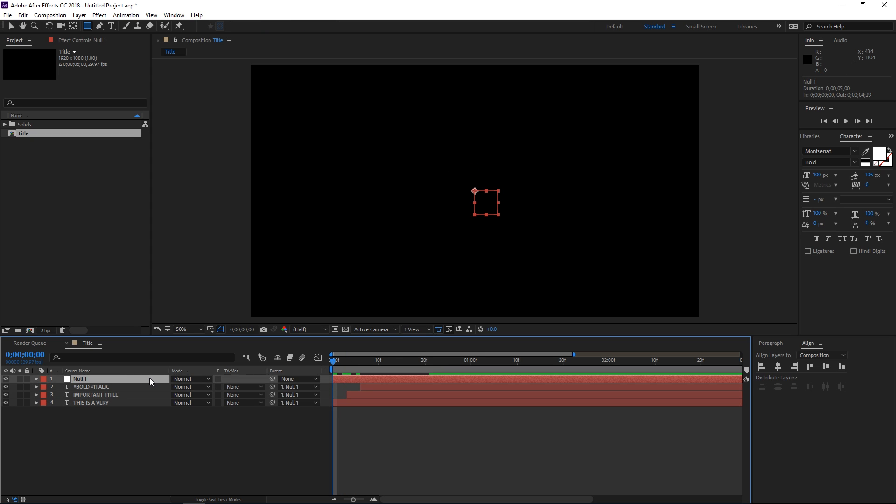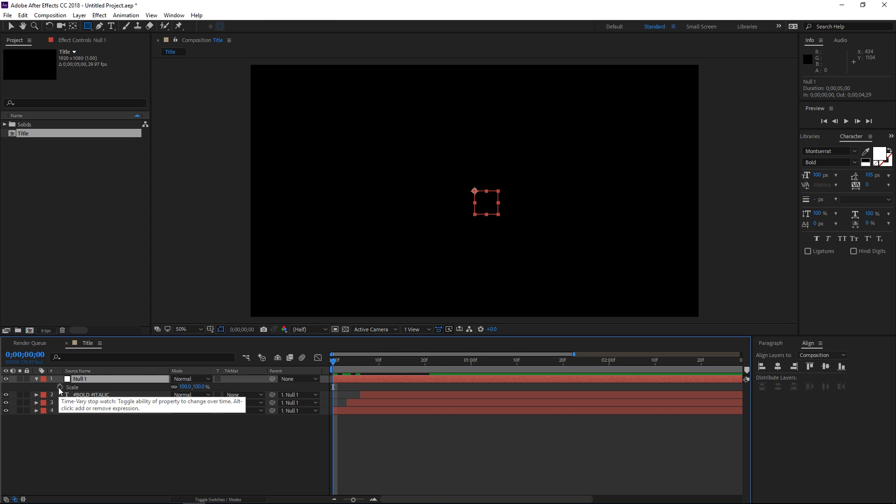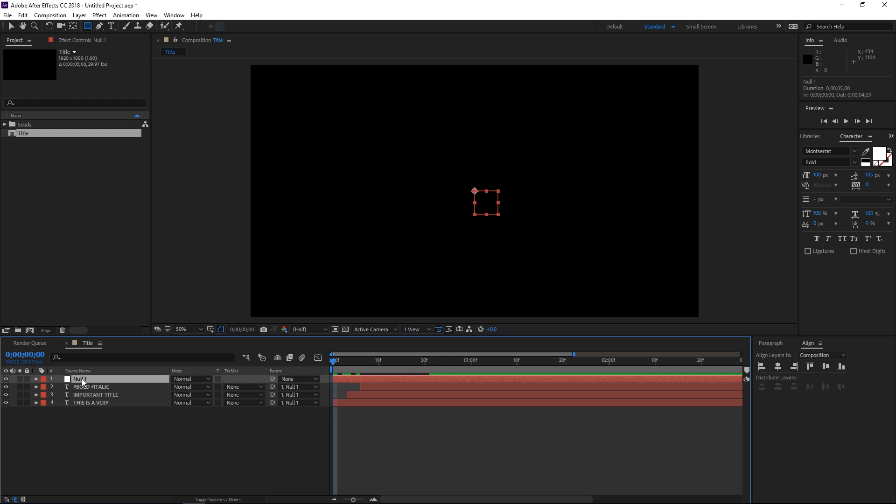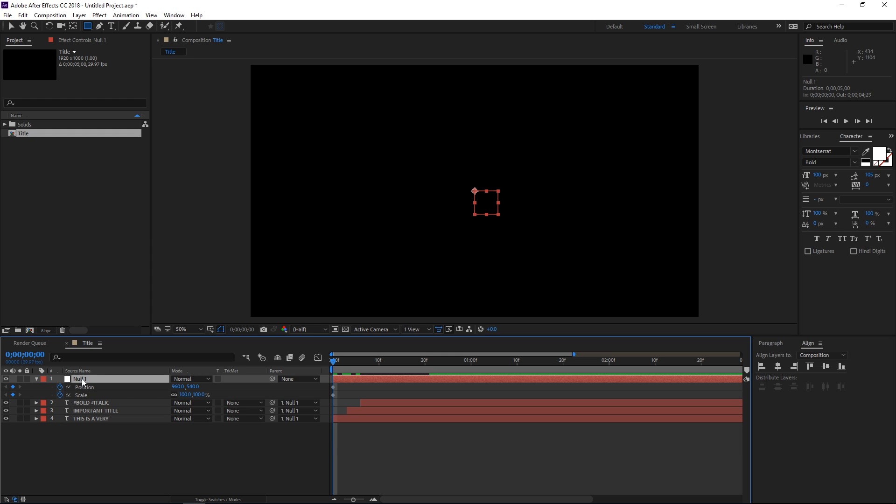Now with the null I'm going to press S and create a scale keyframe. Then I'm also going to press P which shows me the position property, and I'm also going to create a keyframe. Now I can select the null and press U and that shows me all the keyframes that I've created.